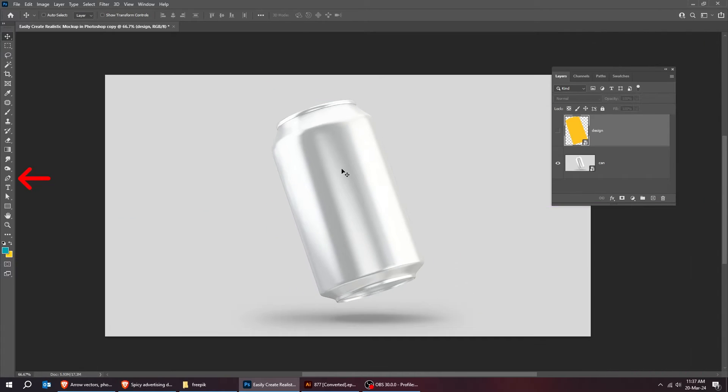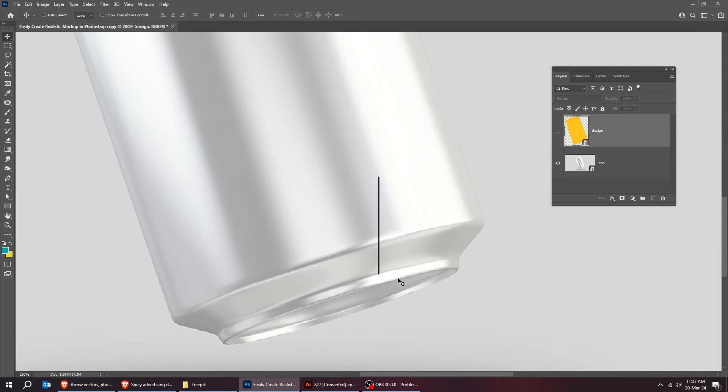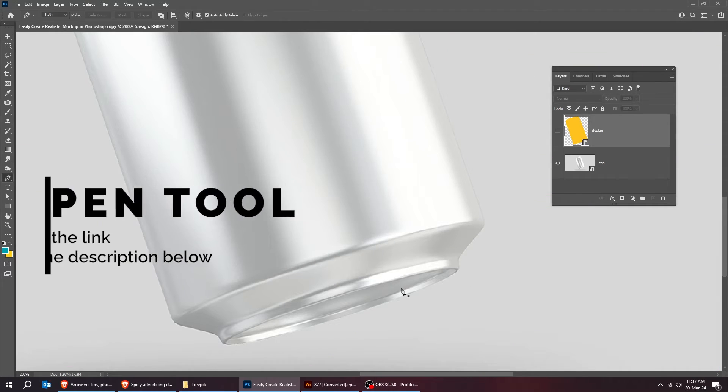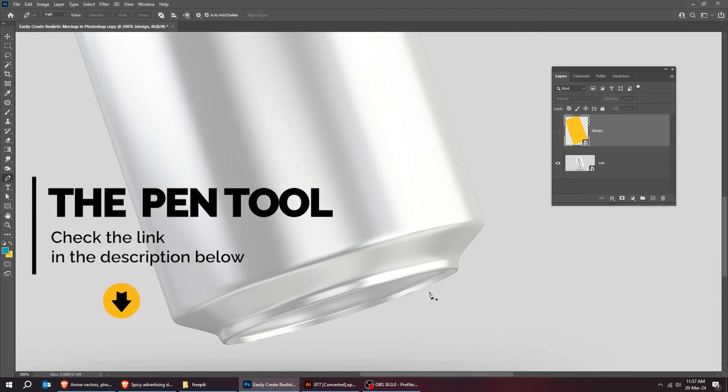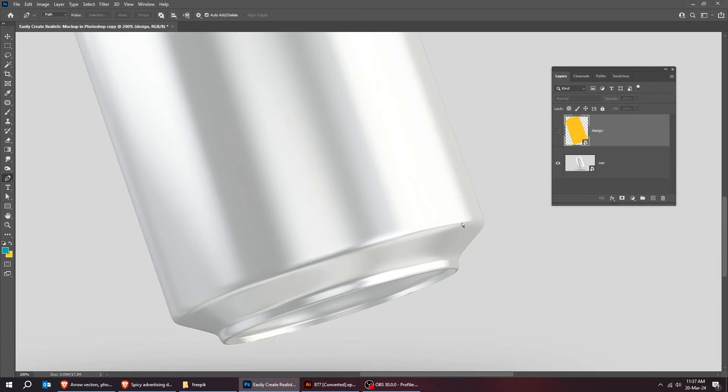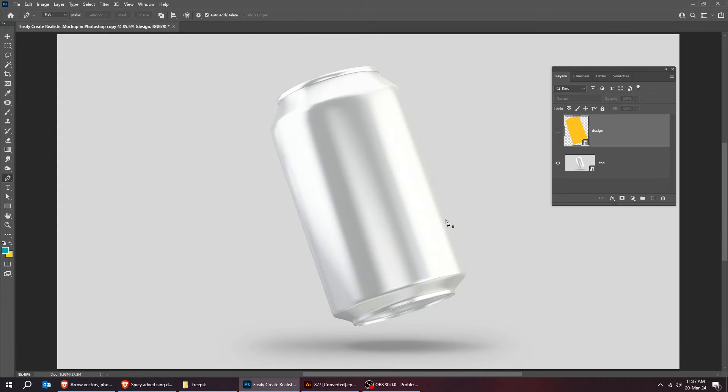Choose the pen tool. Use the pen tool to create a selection, which I already did. Let me load the saved selection.